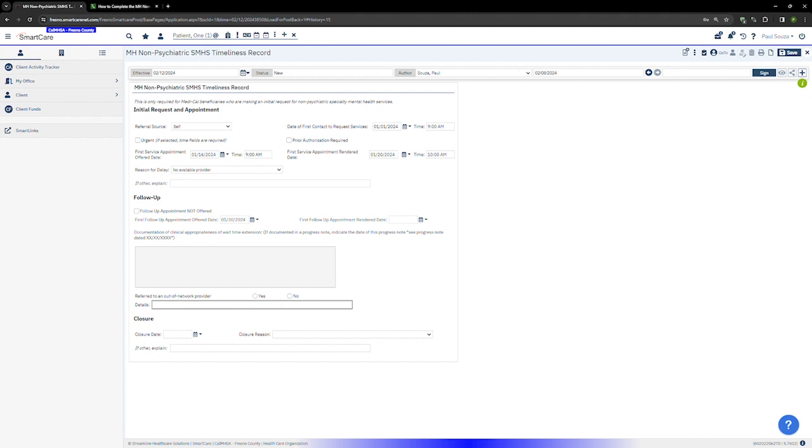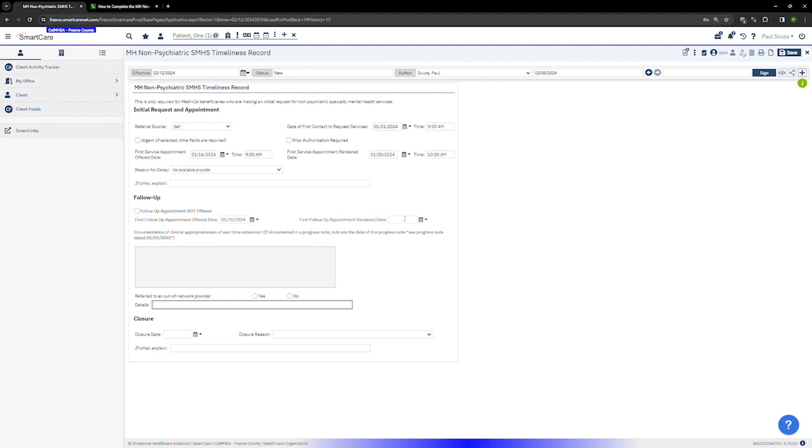Enter the first follow-up appointment rendered date. This is the date the client actually had their first follow-up appointment. If a client accepts an appointment but doesn't show to that appointment, then a service was not rendered and that date should not be entered here. If the client never attends a first follow-up, leave this field blank.